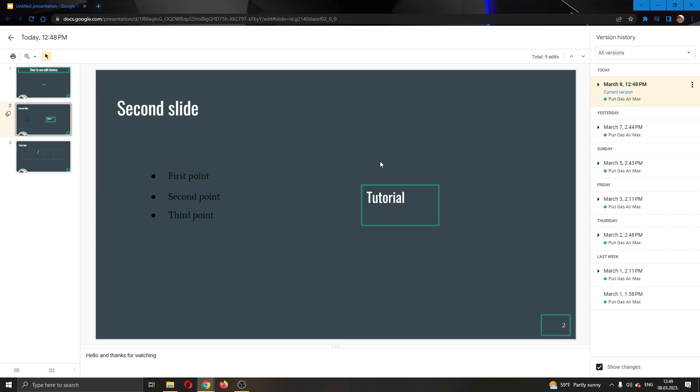As you can see here, now after clicking this, this will bring you to this page where you'll be able to see your version histories here at the right side of the screen.